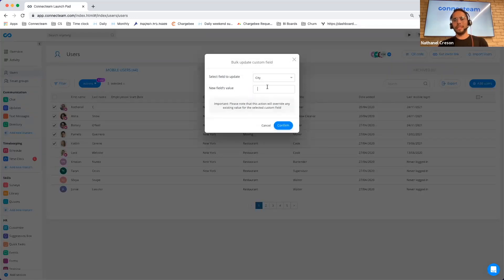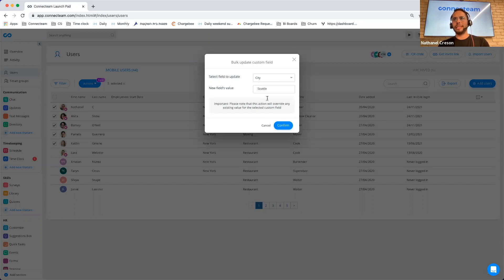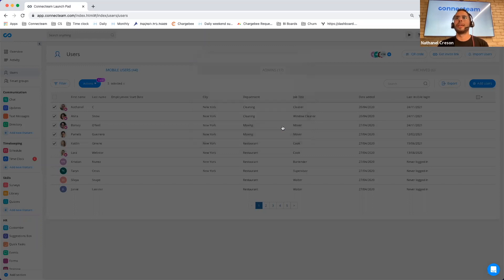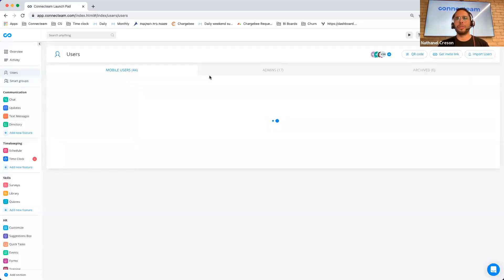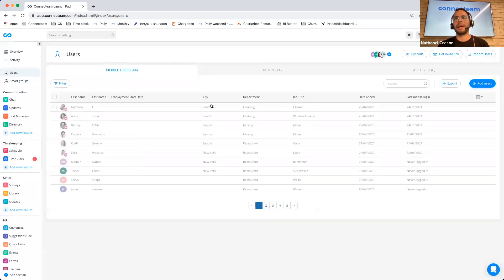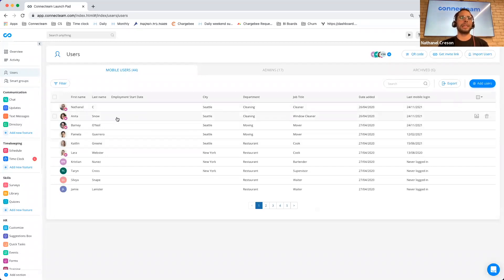And I can choose, for instance, city, and I can now change it to Seattle and click on confirm. And there we go. My employees have changed and they're now in Seattle.